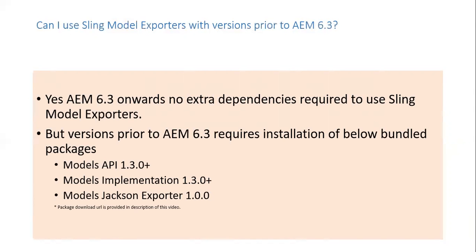But versions prior to AEM 6.3 require installation of VLOG bundle packages, model API 1.3, models implementation 1.3 and models Jackson exporter 1.0. The package download URL is provided in description of this video.